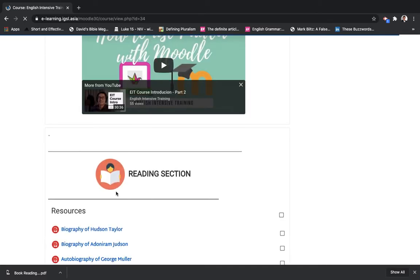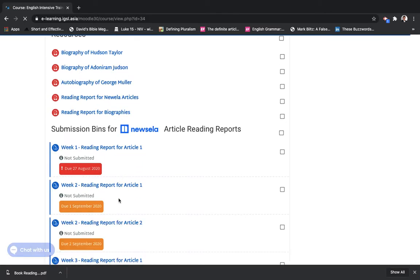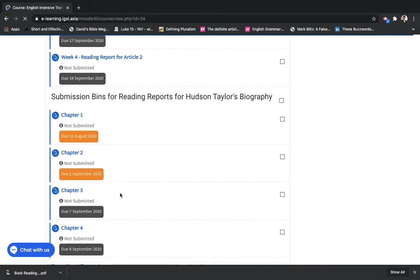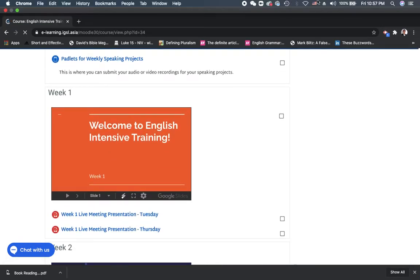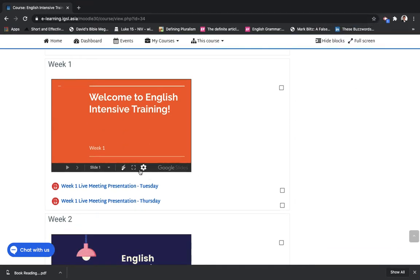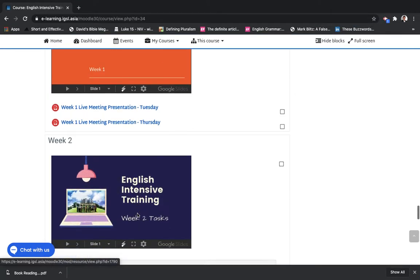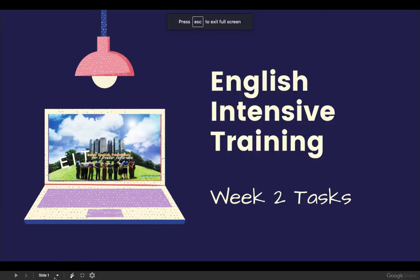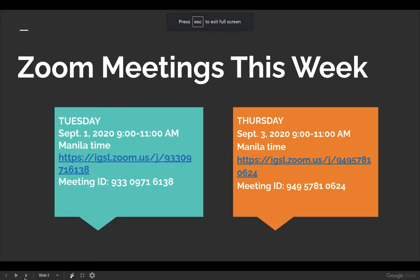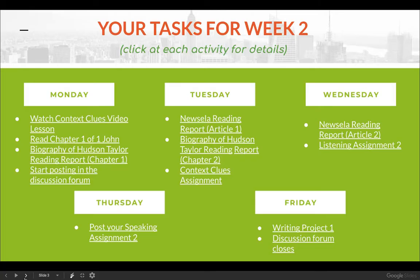Usually I would edit that out, but since I am late in posting this video — it's already 10:57 p.m. in the Philippines — I'm not going to be editing this video. So I would commit some mistakes, there would be some glitches, but let's not mind that.